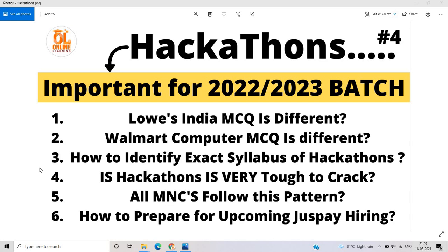These are important computer science subjects. If the hackathon is not specific to the CSE branch and is applicable for all branches, we have to prepare both aptitude and technical concepts. This is very important for hackathon preparation.